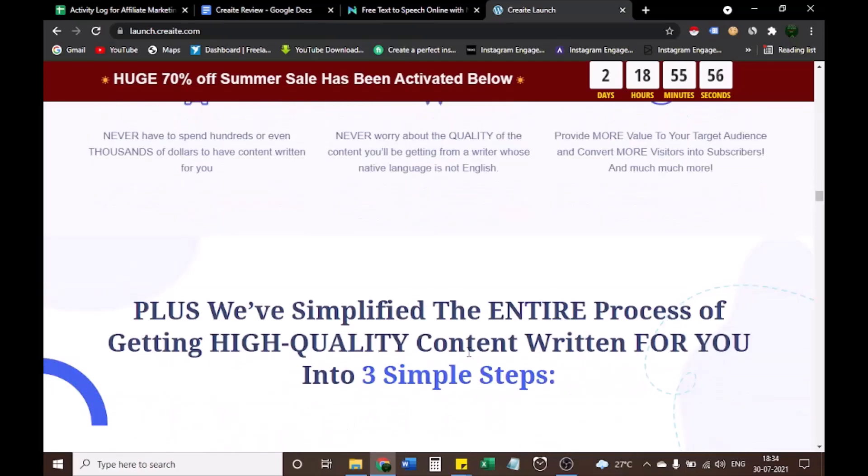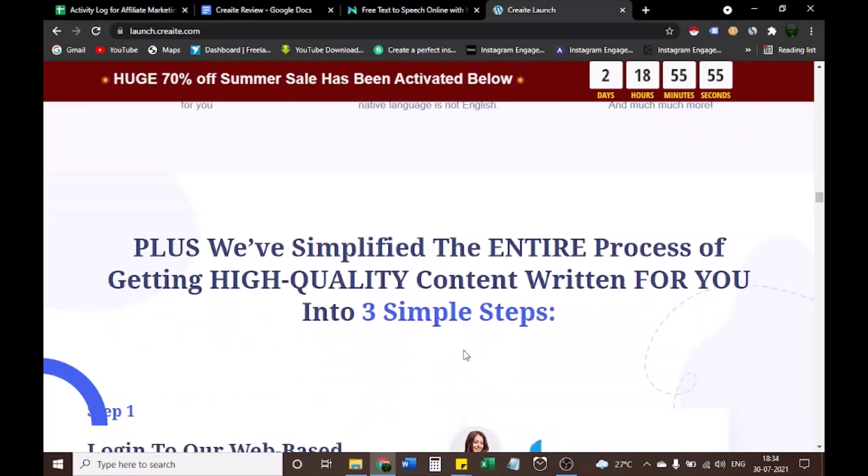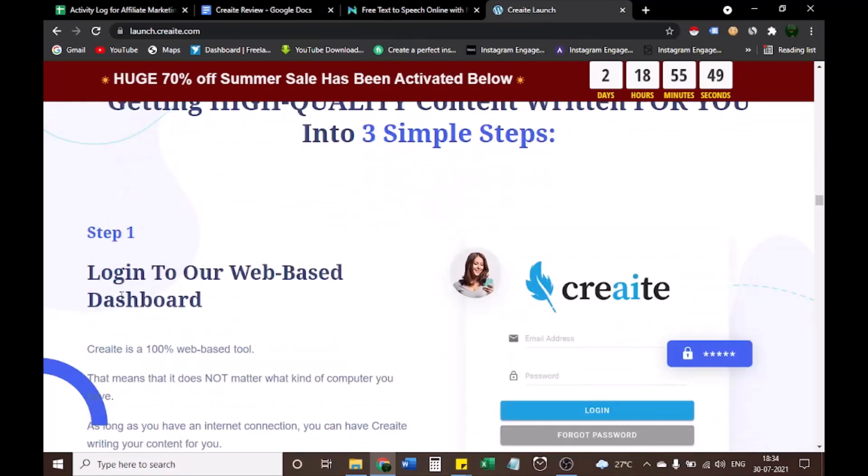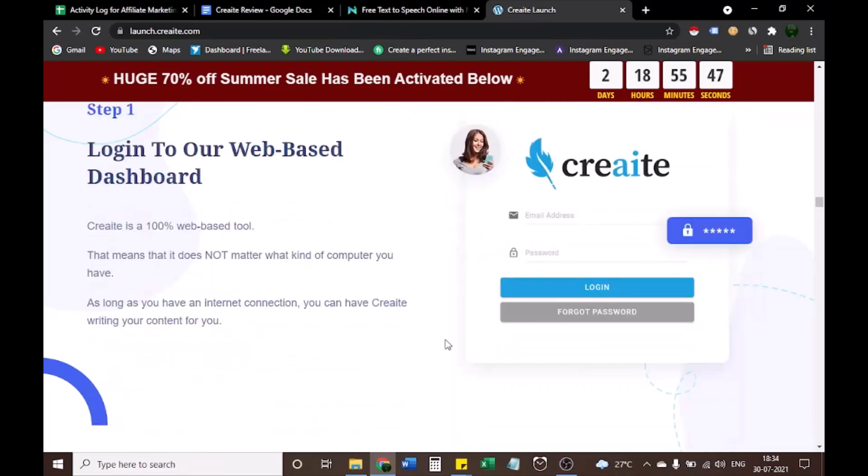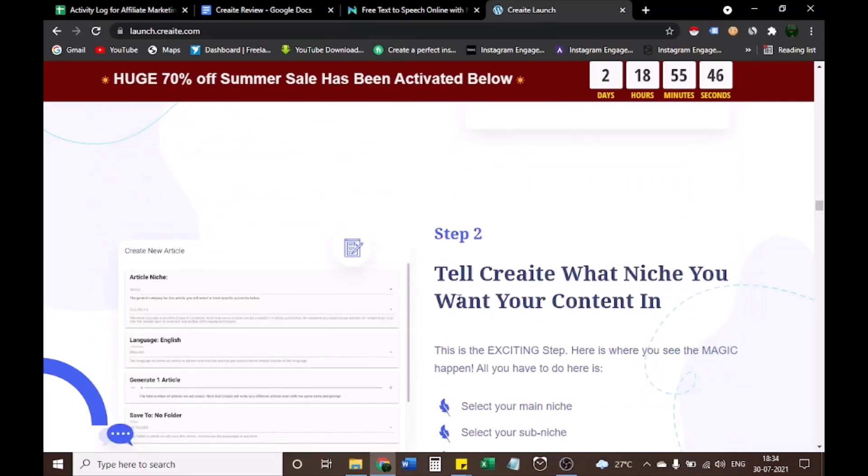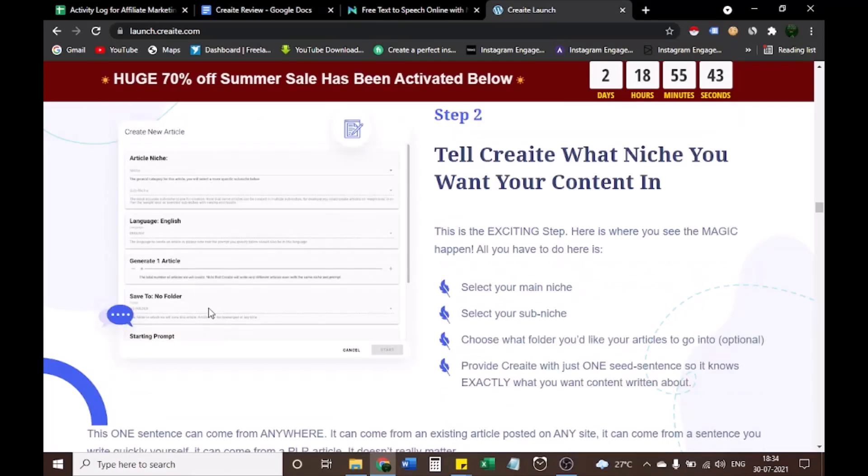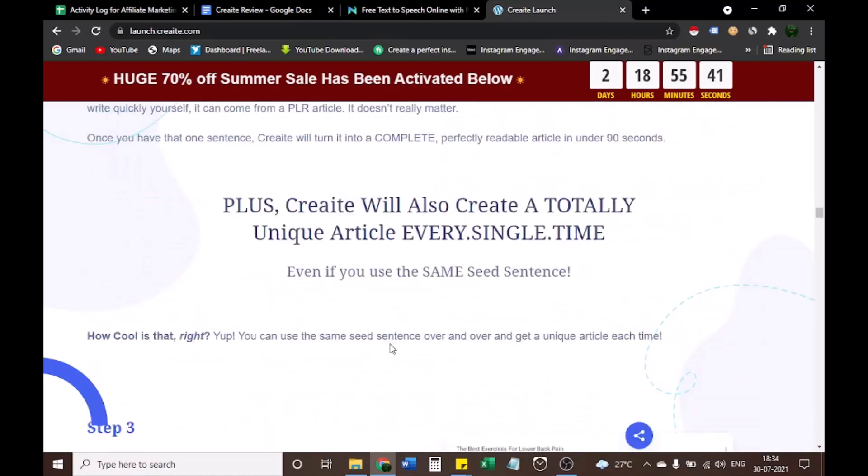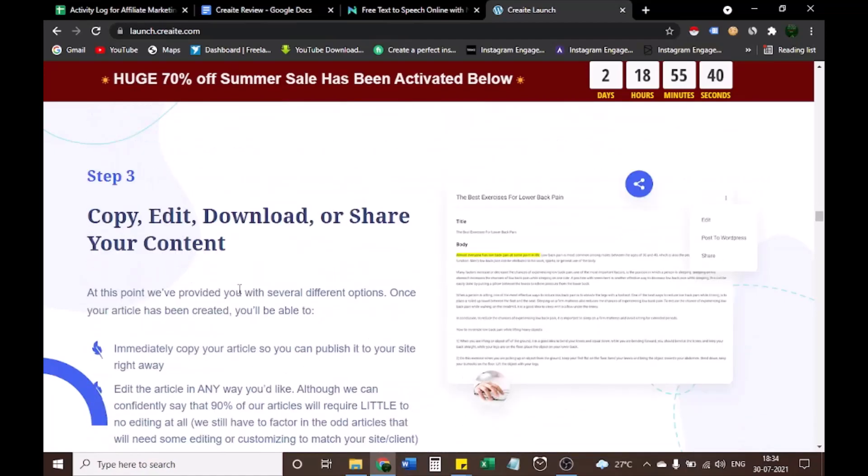OK, let's see what are steps to start CREAT. Only 3 simple steps required. Step 1, login to our web-based dashboard. Step 2, tell CREAT what niche you want your content in. Step 3, copy, edit, download, or share your content.